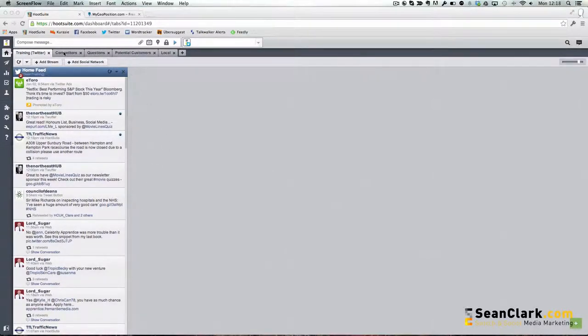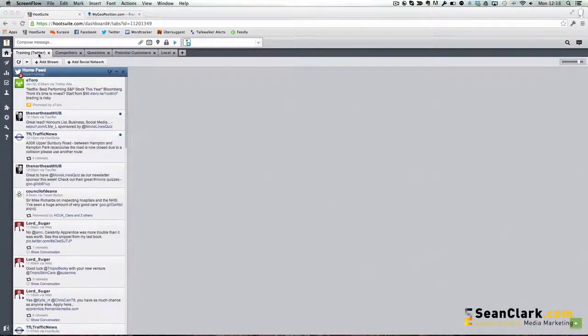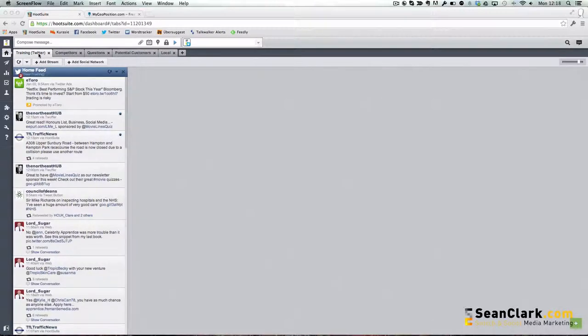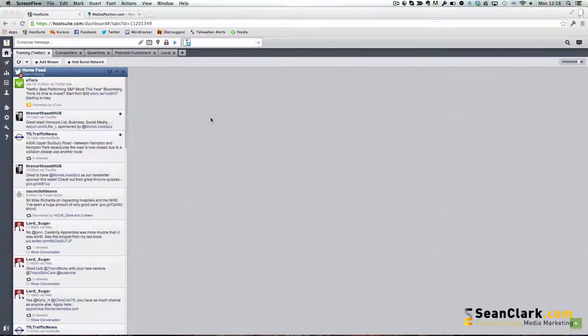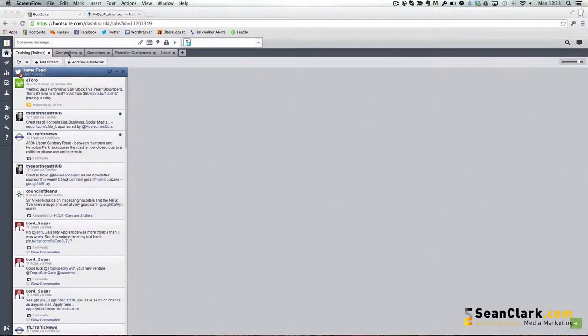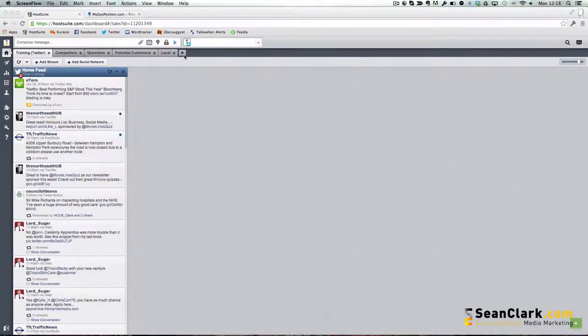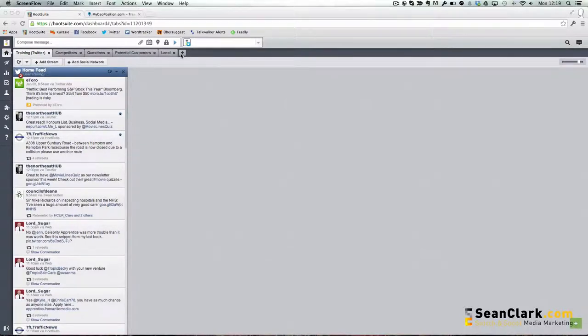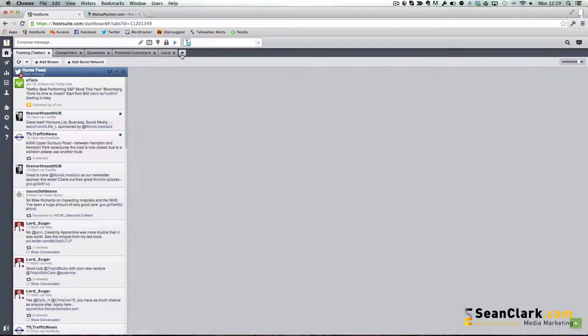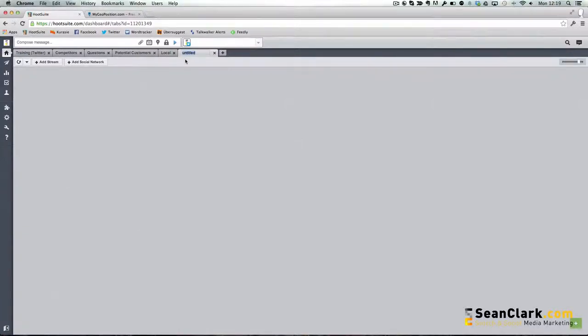Along the top here we have our normal tab when you set up a social media account on Hootsuite, and it will have your feeds in. But you can also set up other tabs—in fact you can have up to 20 tabs along here. You create a new tab by clicking on the plus icon here and you give it a name, so we're going to call this one Clients.